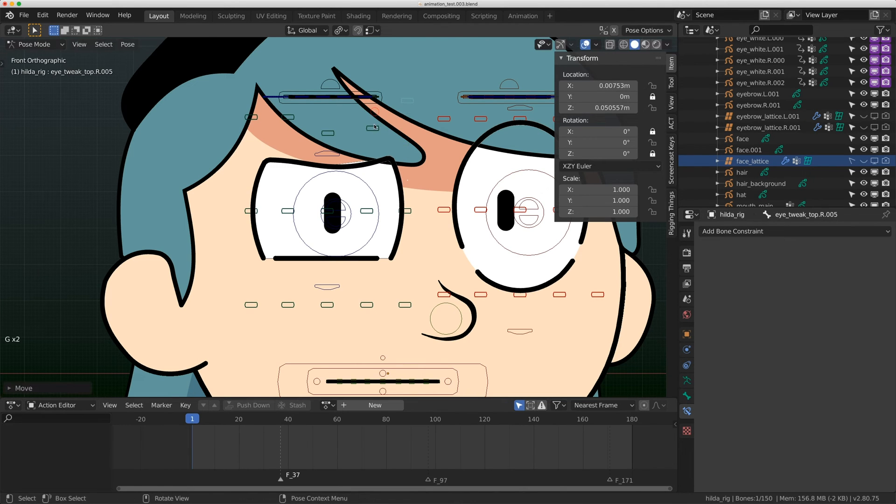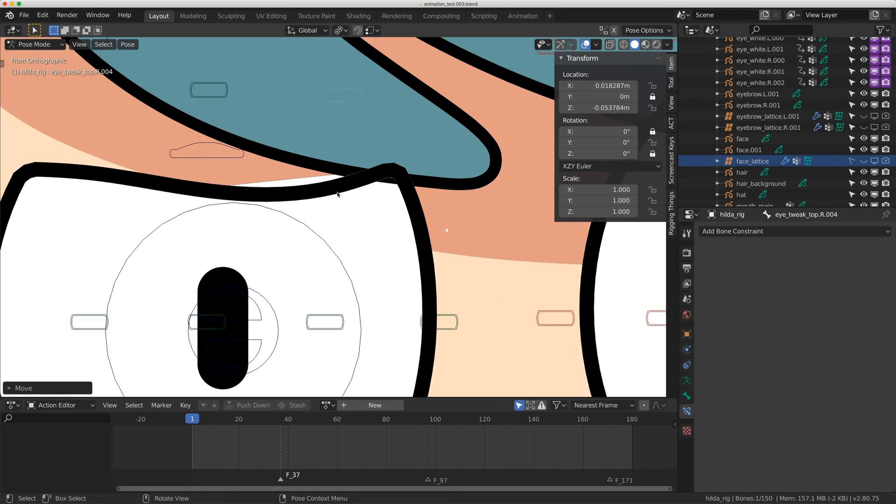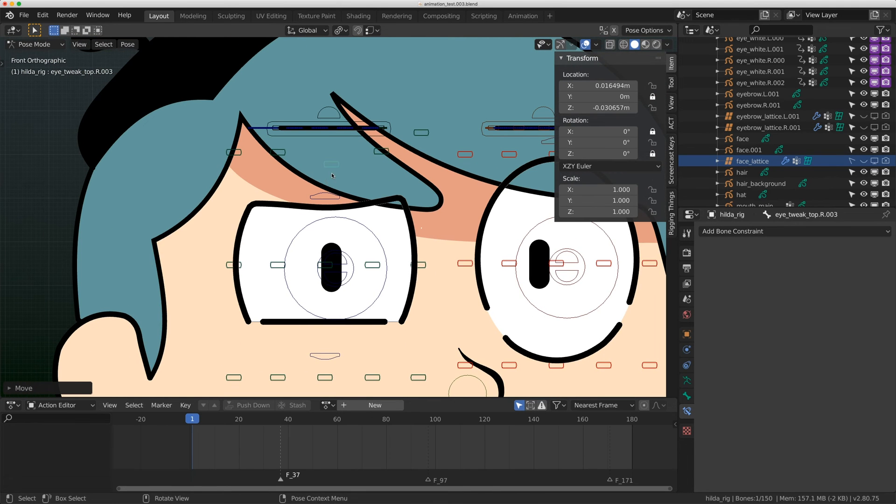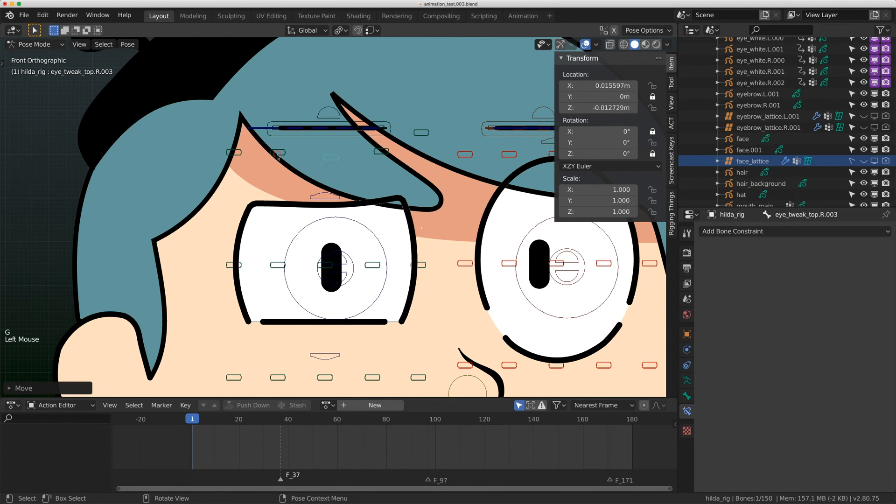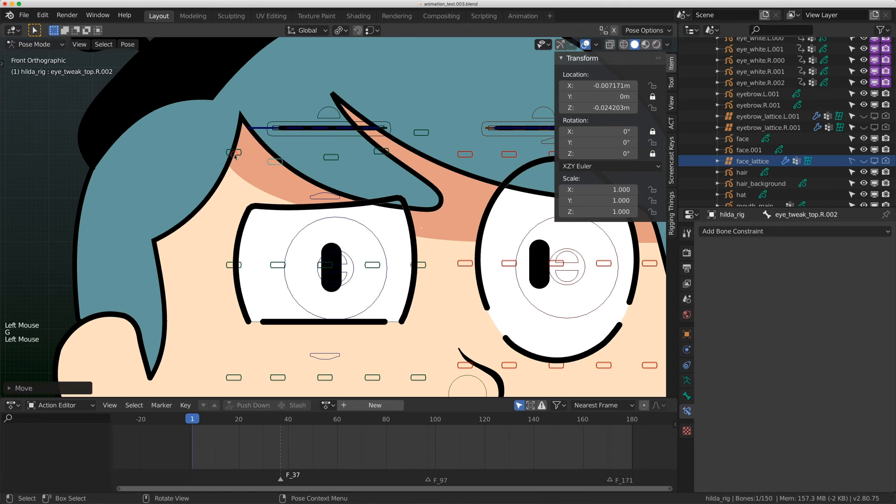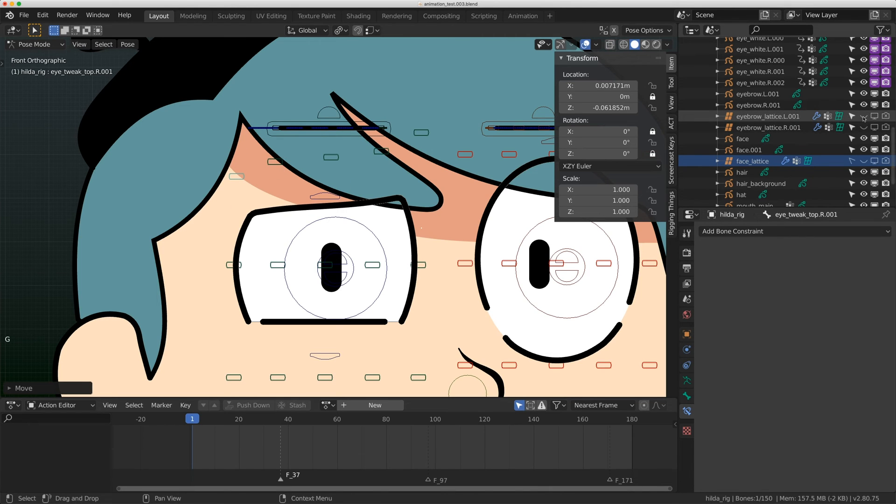I just have tons of tweakers here that'll allow you to shape the eye. It allows you to further get some interesting shapes. I'm getting a bit of bleeding right there, and that's probably caused by a smooth modifier.